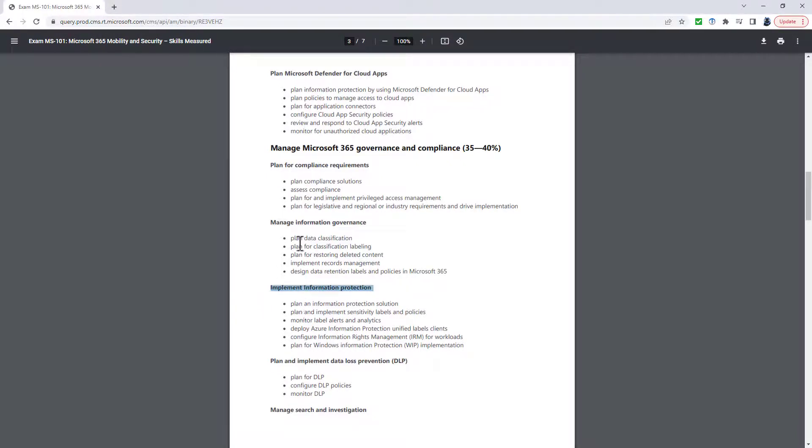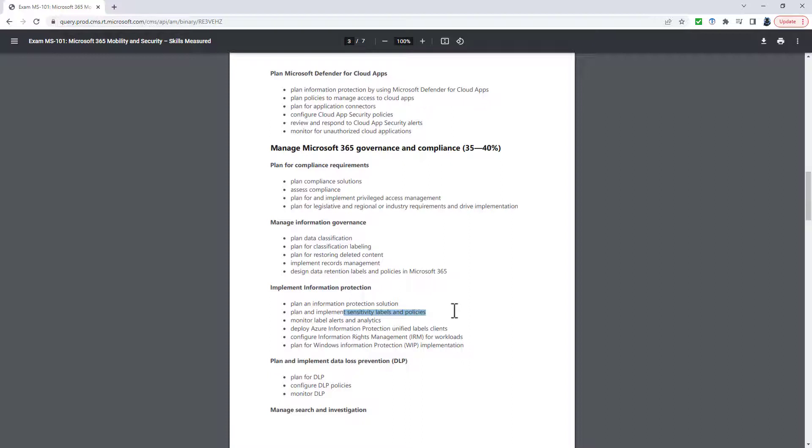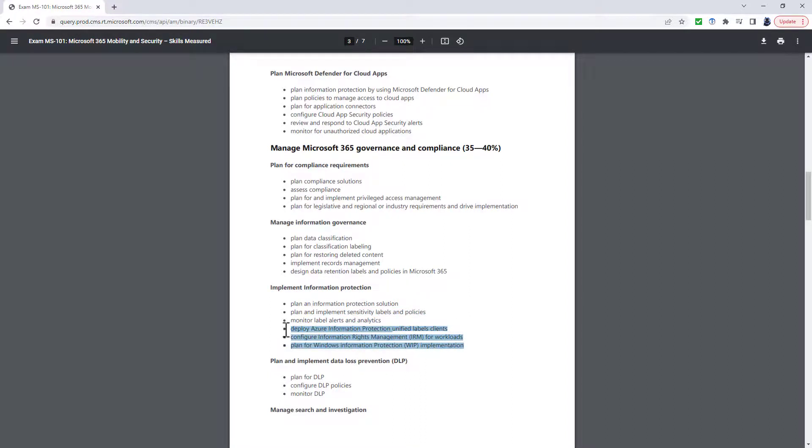Which again has been slimmed down. So you have to plan and implement data classification, you have to plan and implement sensitivity labels, and you also have to optimize label usage through Content Explorer, Activity Explorer, and label reports.